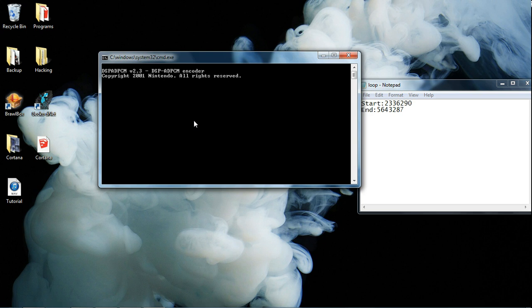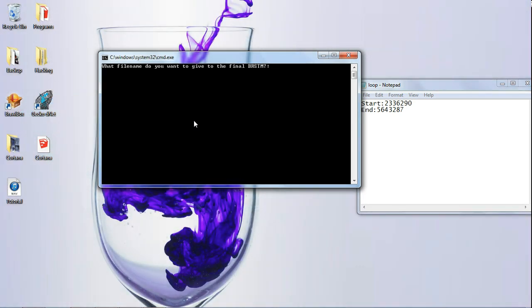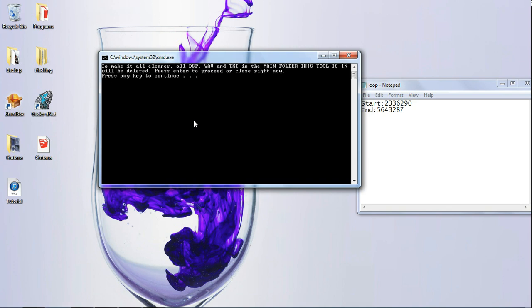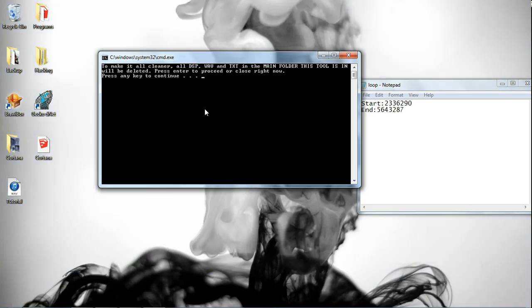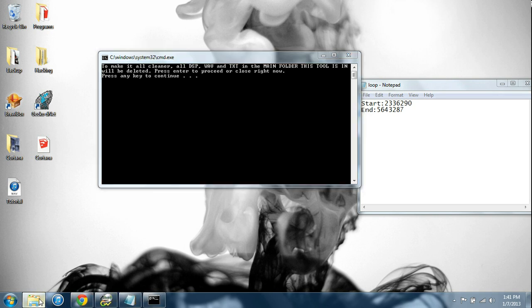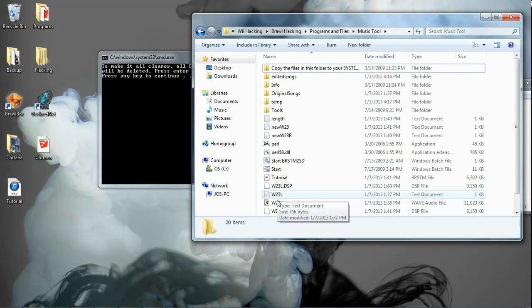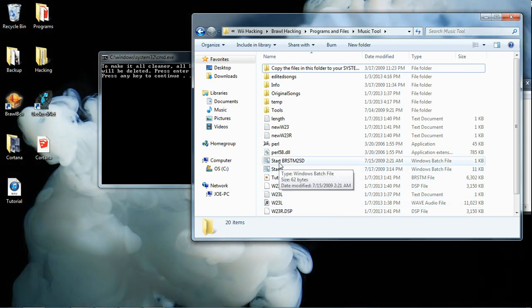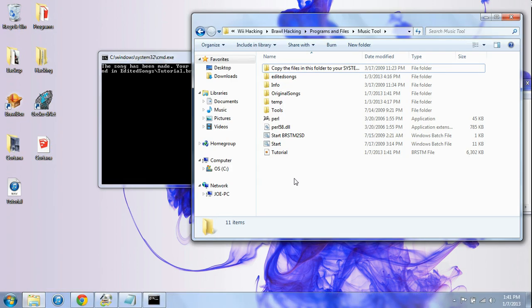Wait again. Now you want to name it — let's just name it 'tutorial.' Enter. Now hit Enter again. What it's going to do is delete all the files in here that aren't the start BRSTM to SD, the DLLs, and the Perl files — so everything that was originally in there will remain. Hit Enter, and your BRSTM file is now in the Edited Songs folder. Everything else is deleted.